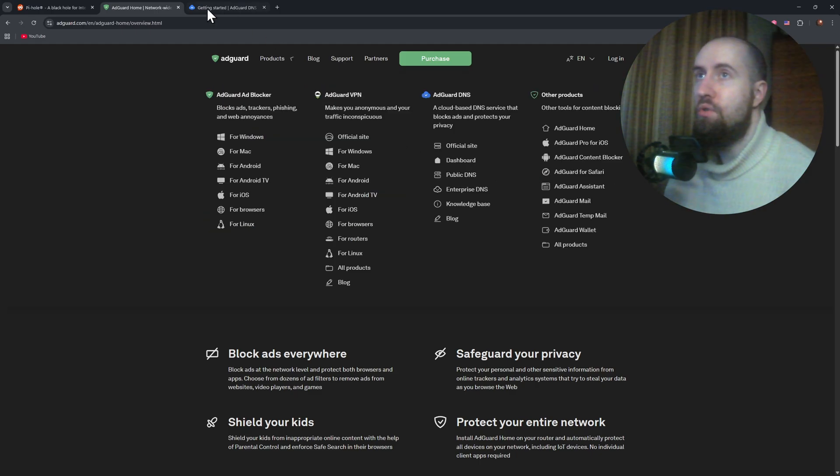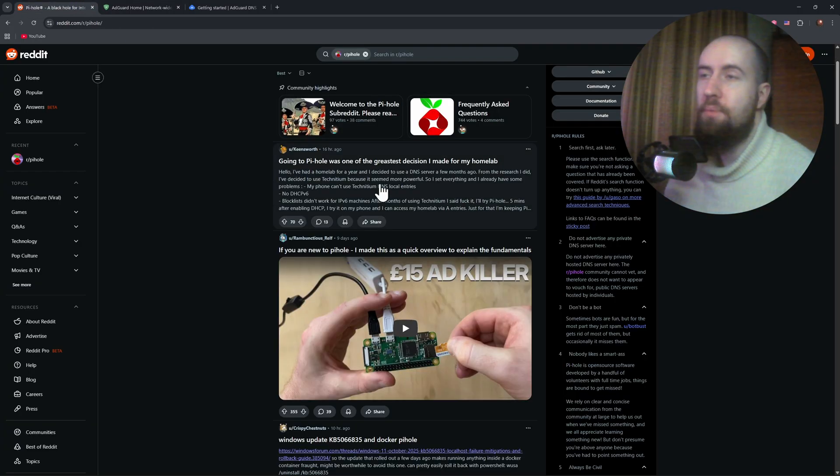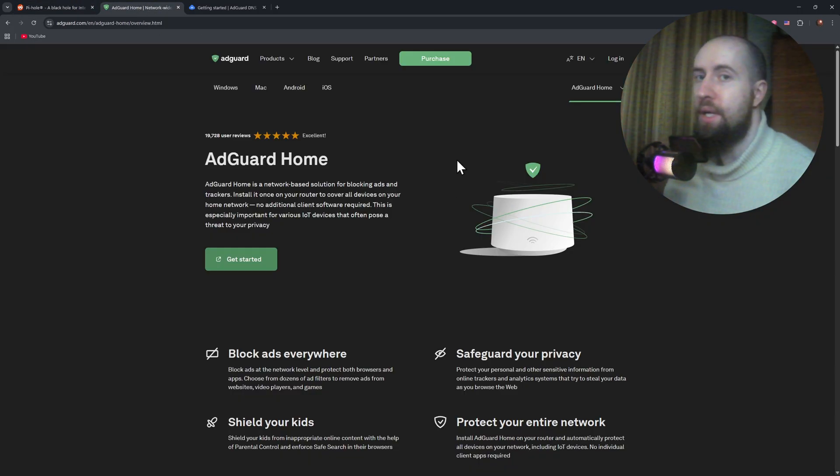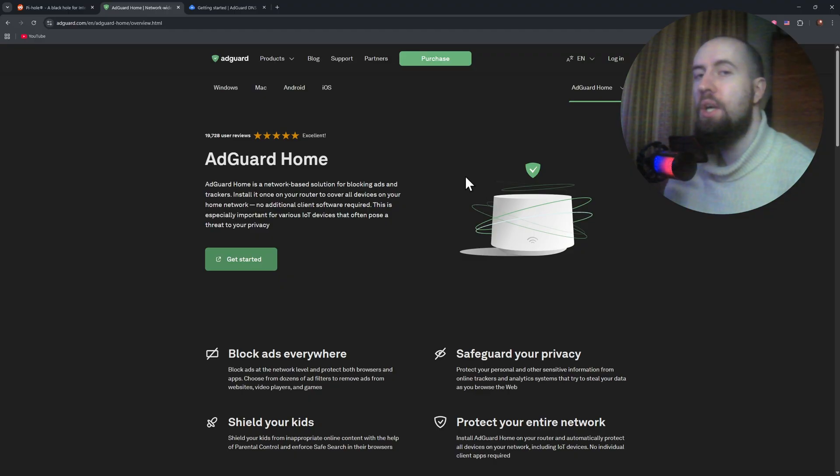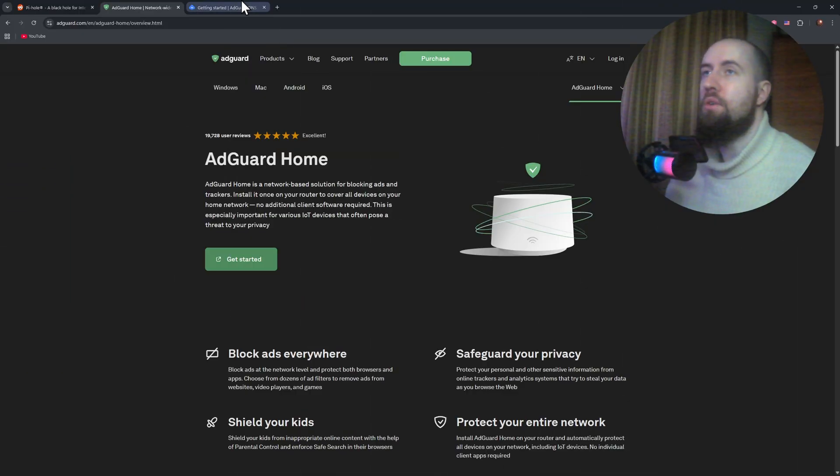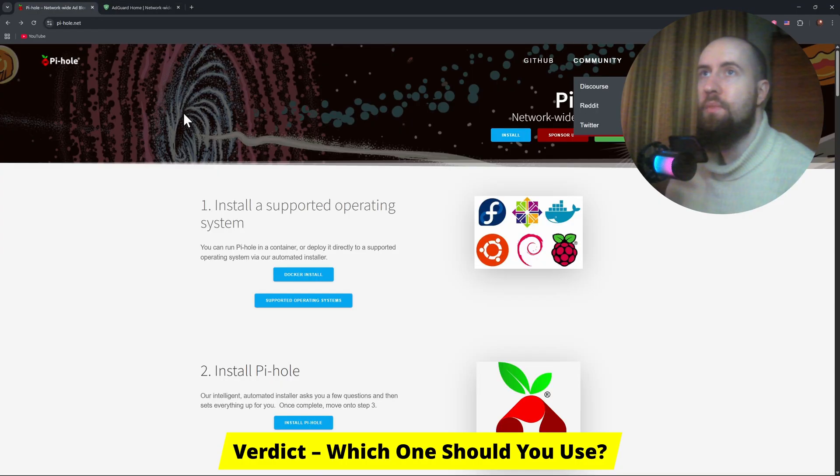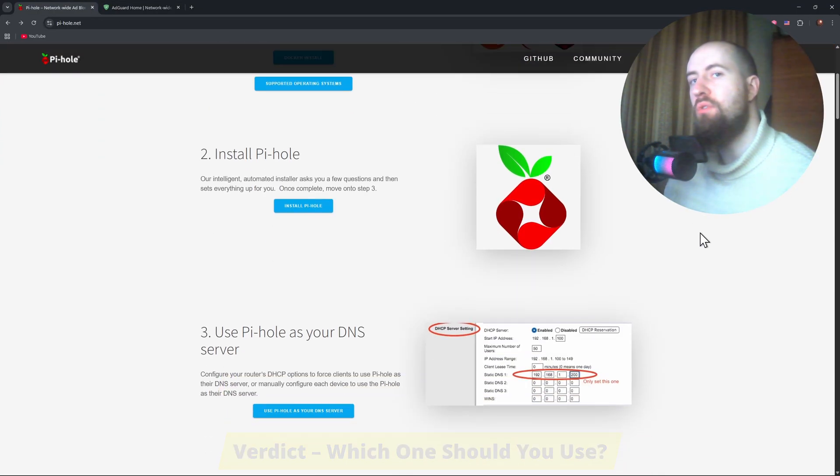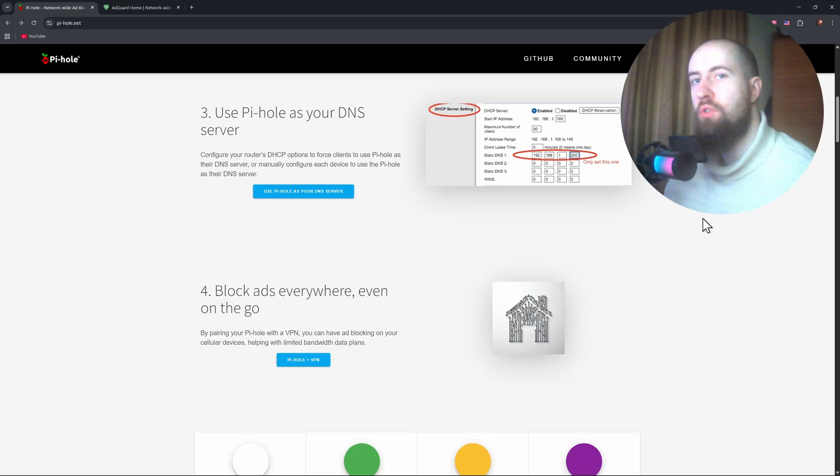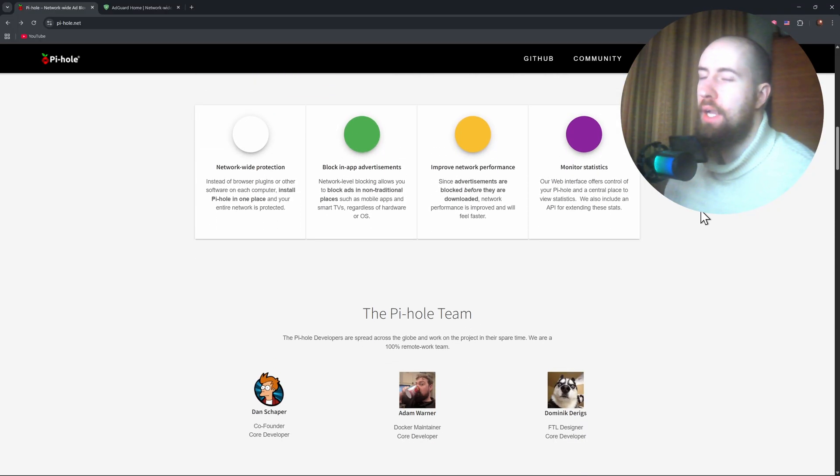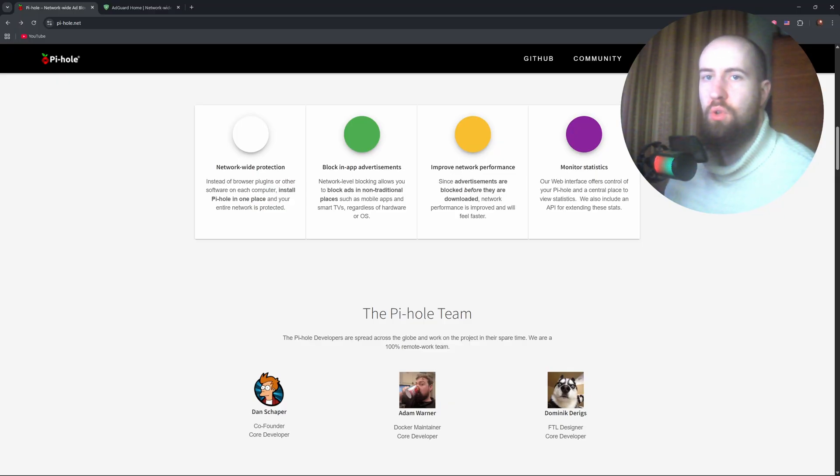So if you prefer community transparency, go with PyHole. If you want reliable updates and professional polish, AdGuard is the safer choice. All right now, so which one should you choose? Let's discuss. Choose PyHole if you value lightweight performance, simplicity, and community-driven software. It's perfect for enthusiasts who like hands-on control.